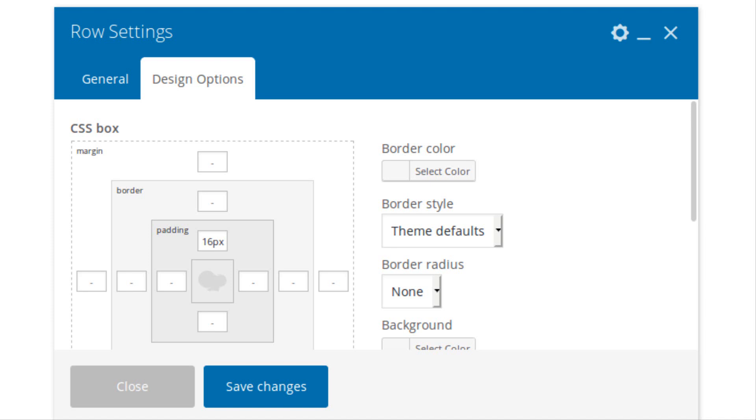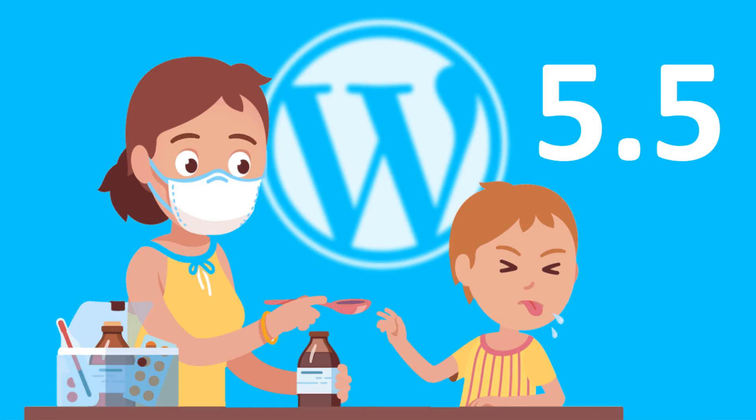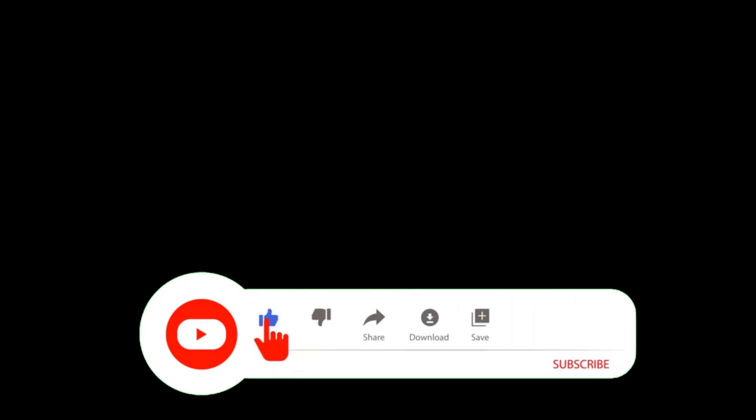In this video, you will learn how to fix the problem of WP Bakery page builder's save change button not working issue since your last update to the latest version of WordPress 5.5.